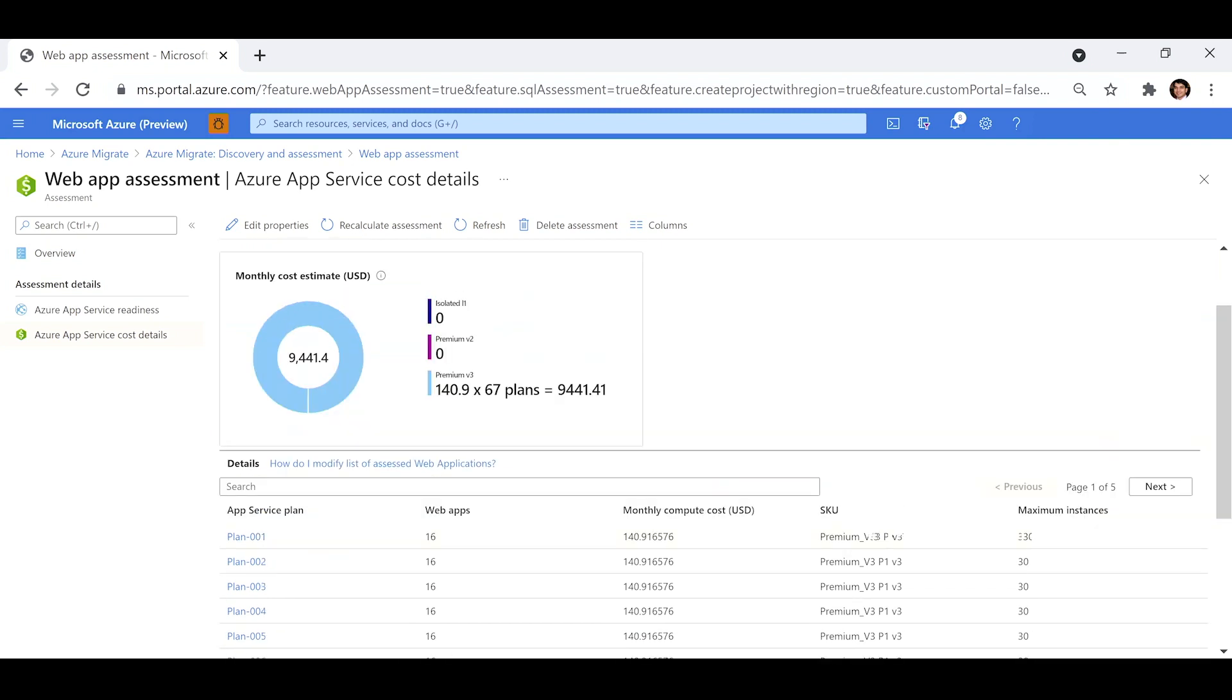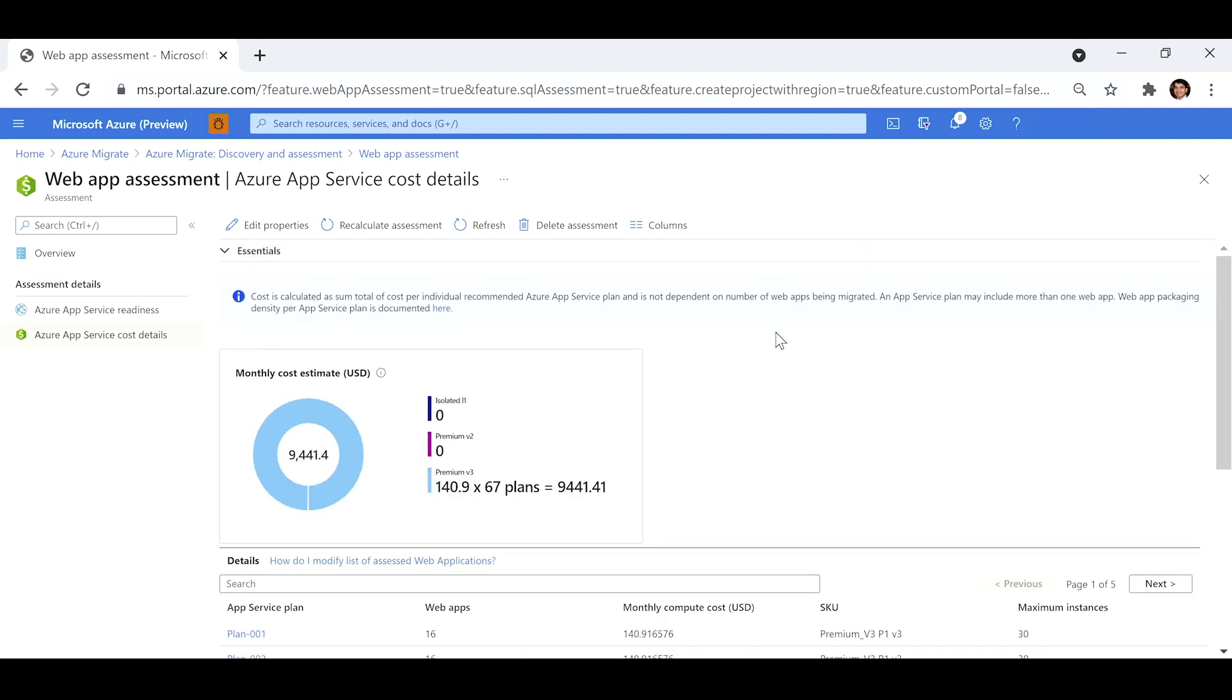Please note that in app service, one is charged for the number of plans running in app service and not the number of web apps. And there, the assessment is helping you understand readiness, suitability, the right plan, and what it will cost to host your web apps in app service. So, I just showed you very quickly at scale discovery and assessment for web apps that need to migrate to app service. Again, app service is a great target for your .NET and other web apps.